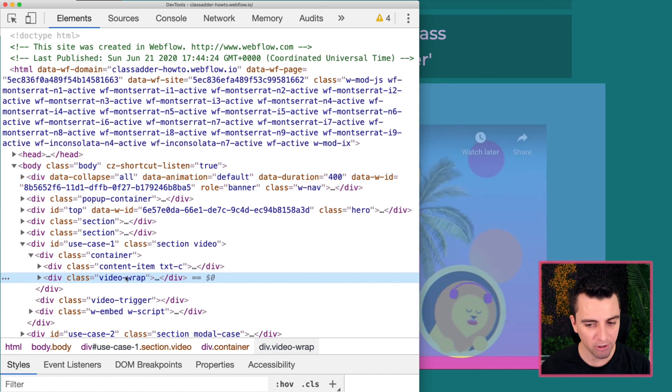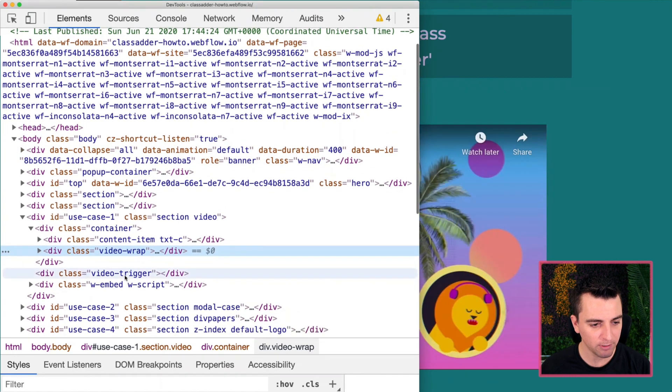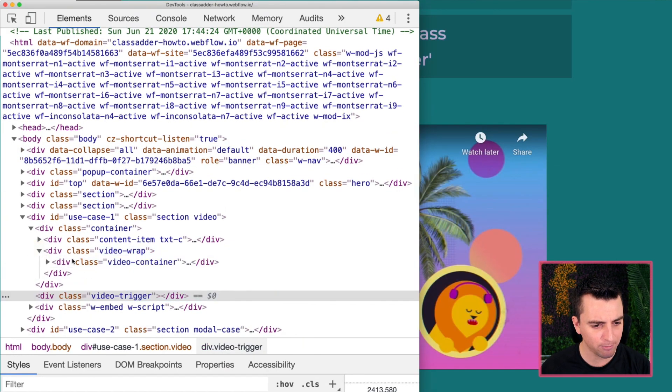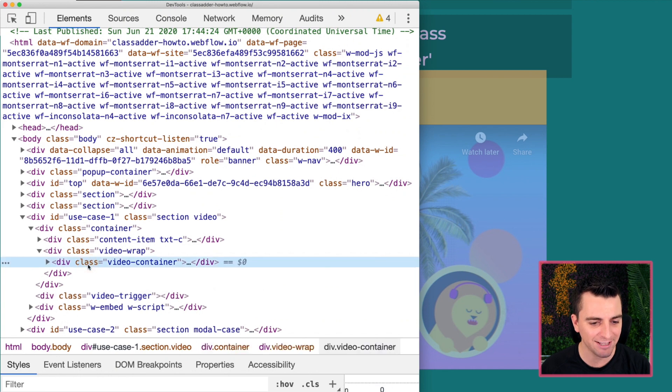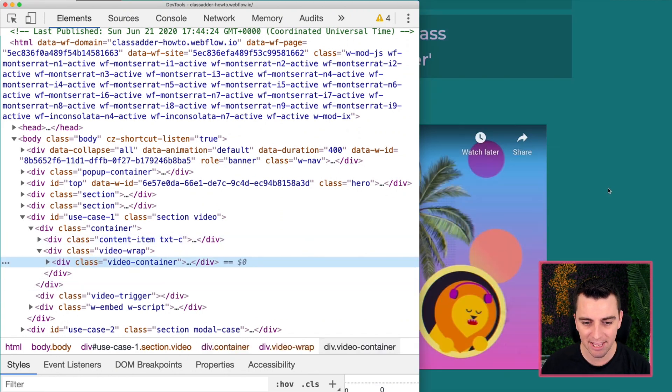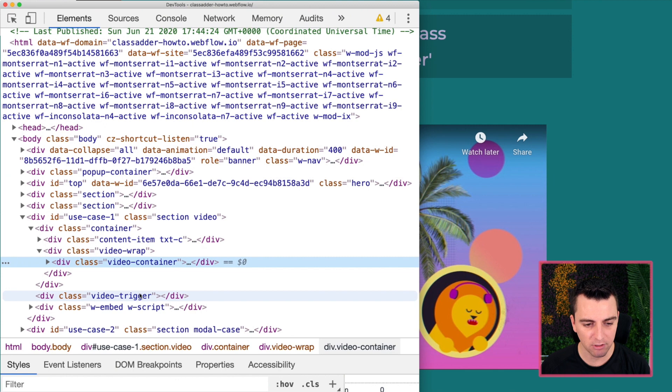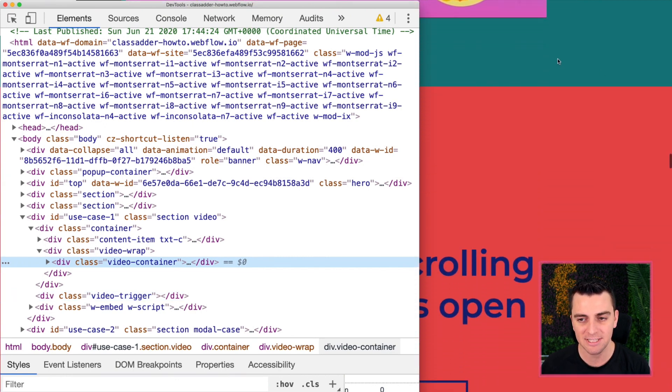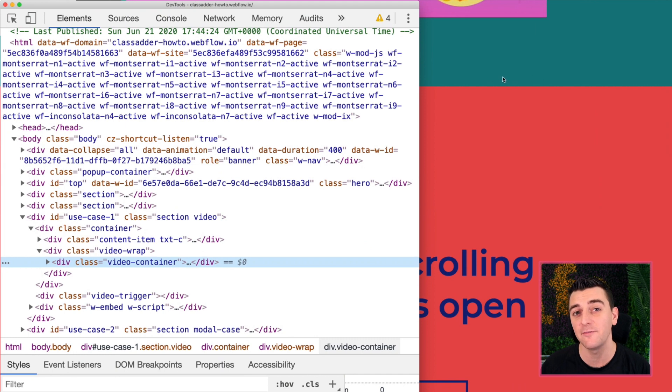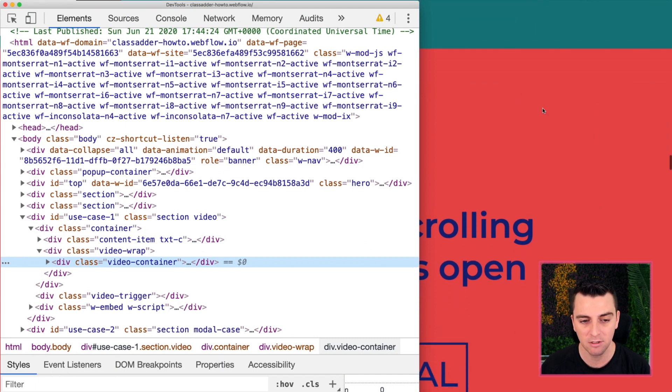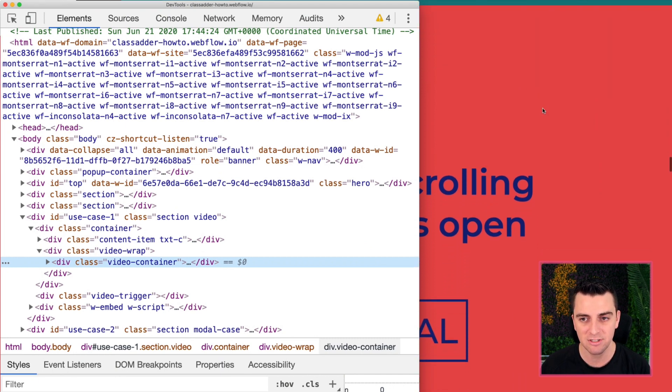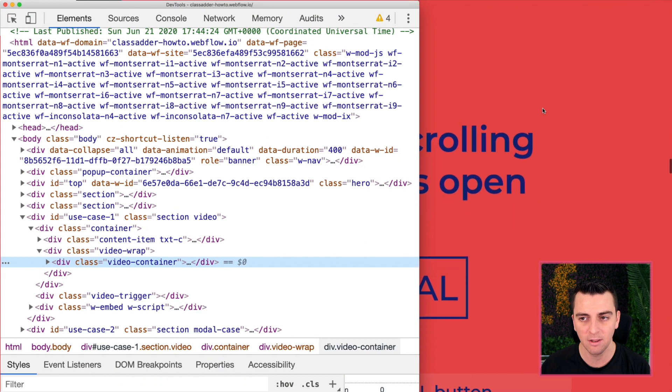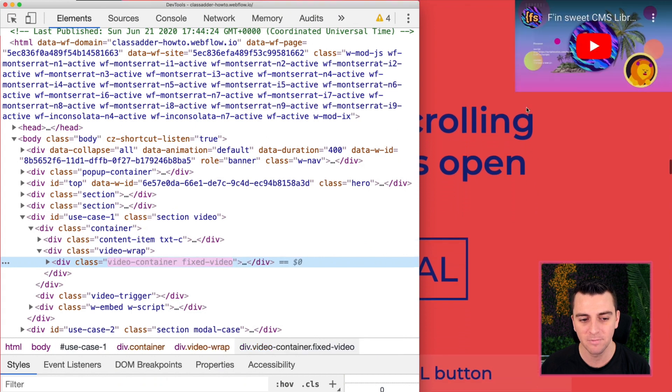Here we go into our, we have our video trigger. We got our wrap and our container. Awesome. Okay. So this video trigger is a bit down the page. And when we get to it, 110, negative 110 viewport height after this green. So just a little bit after the green is gone.